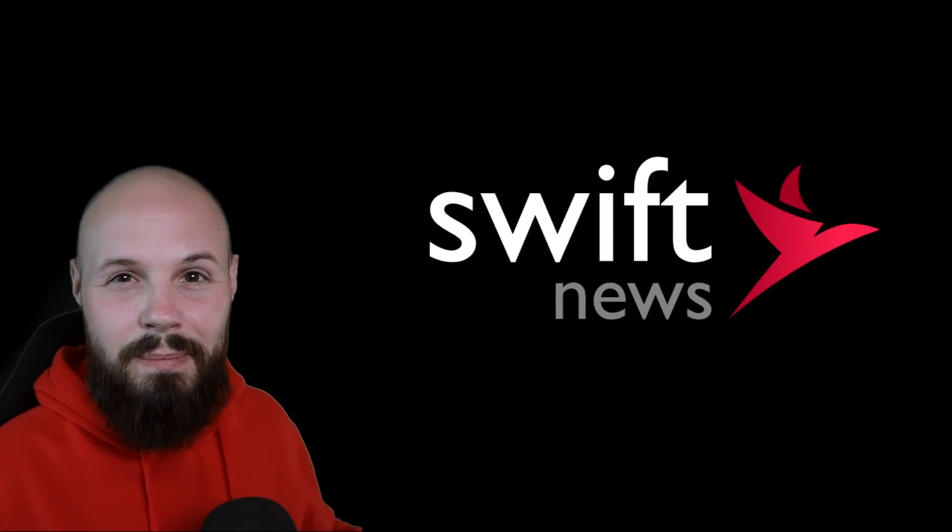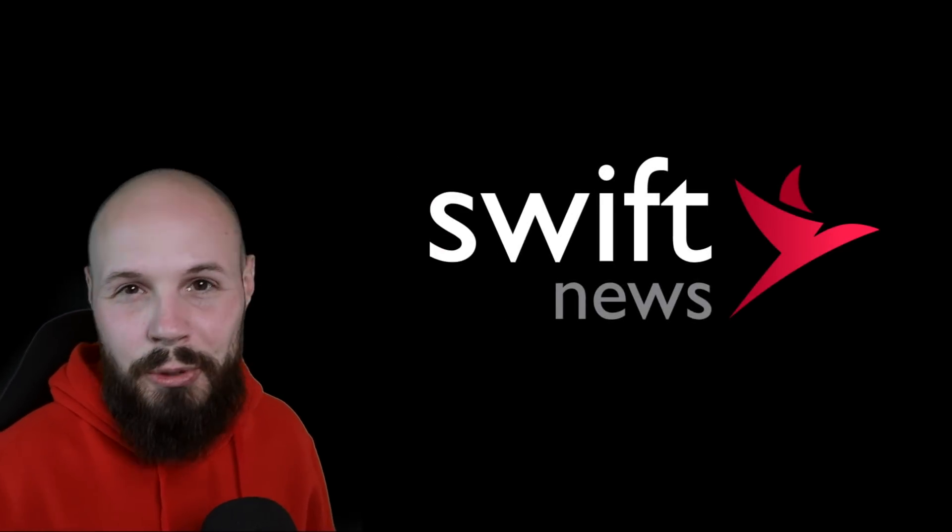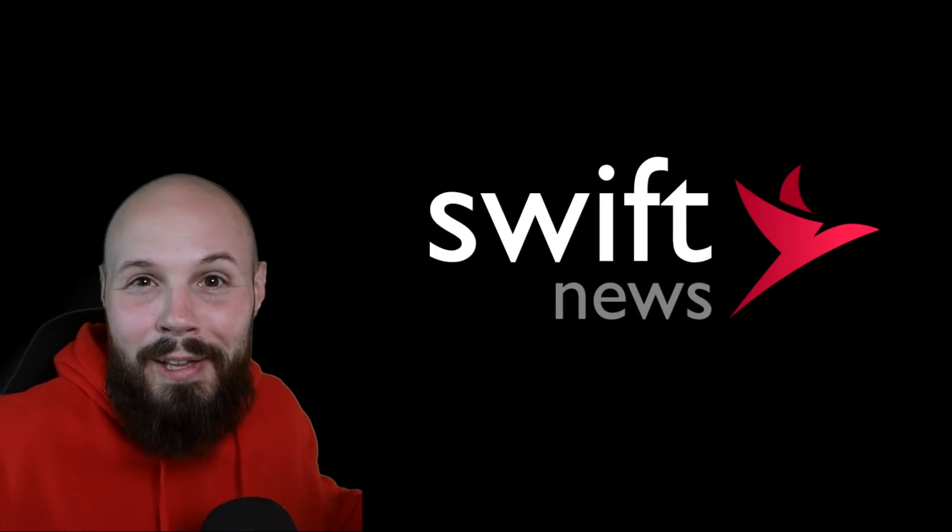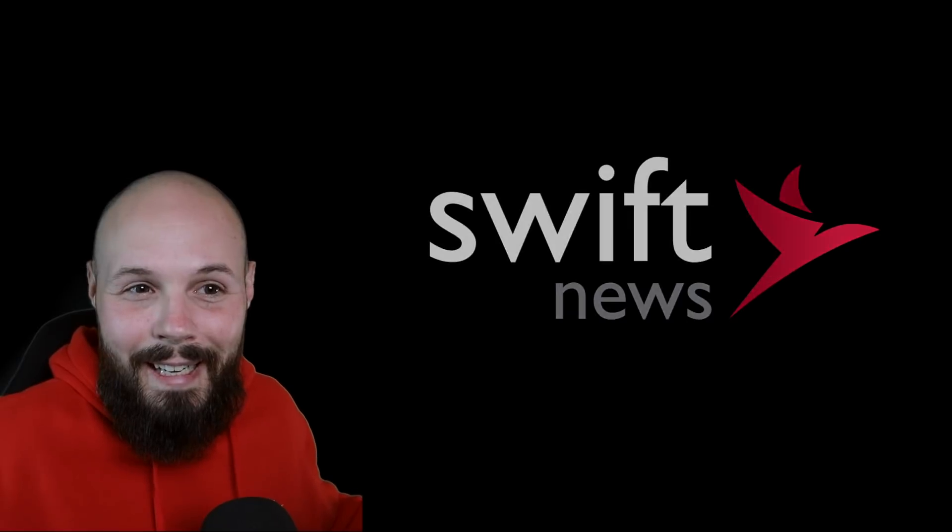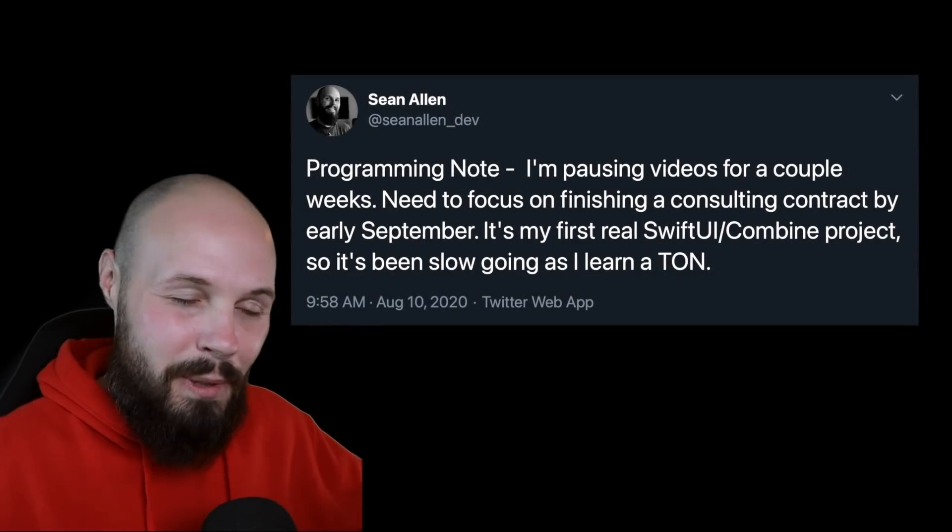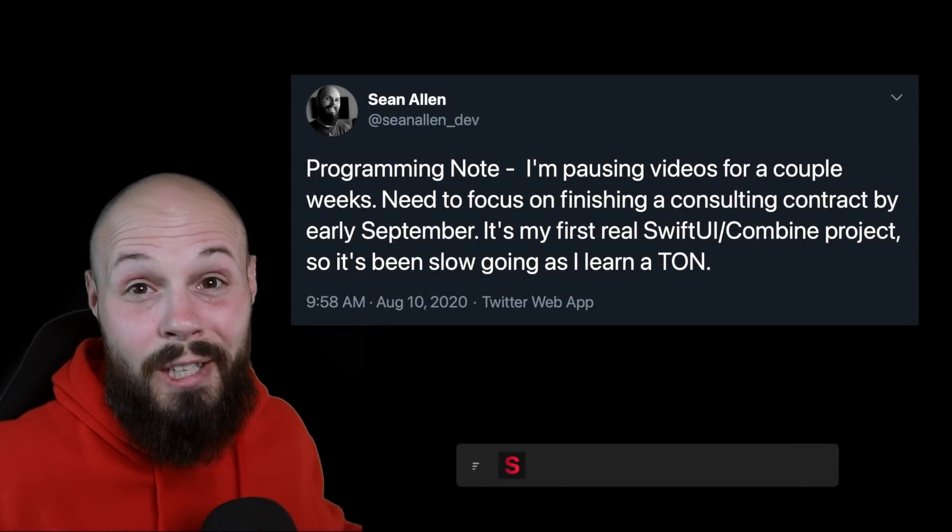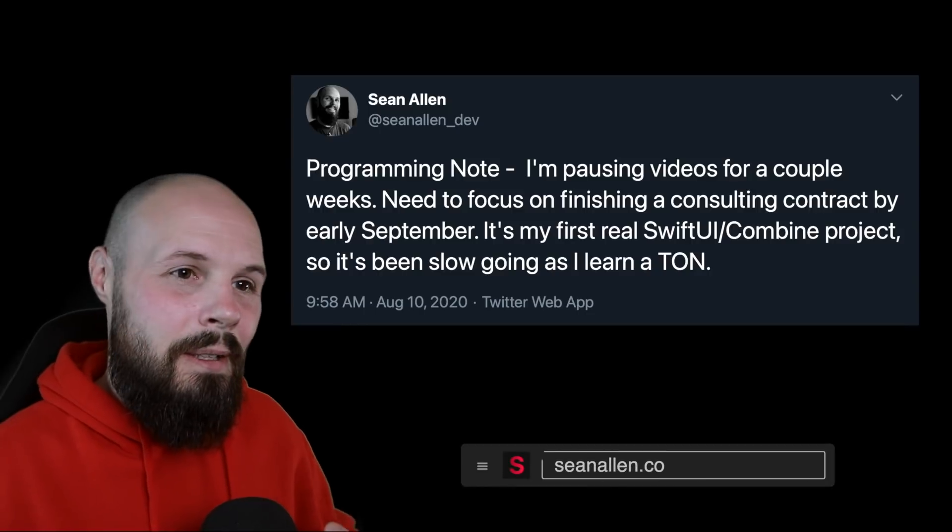What's going on everybody, it's Monday, time for Swift News. Where the hell have I been? I put out this tweet, but I know not everybody follows on Twitter or sees it because I've gotten a lot of questions.